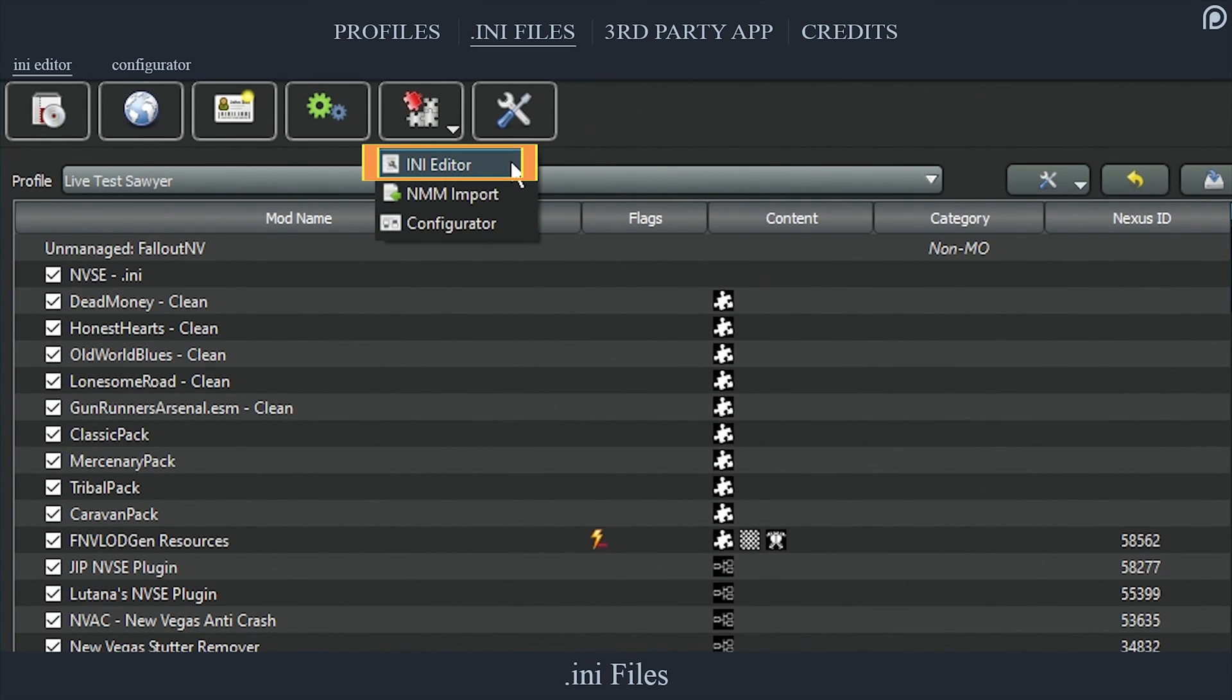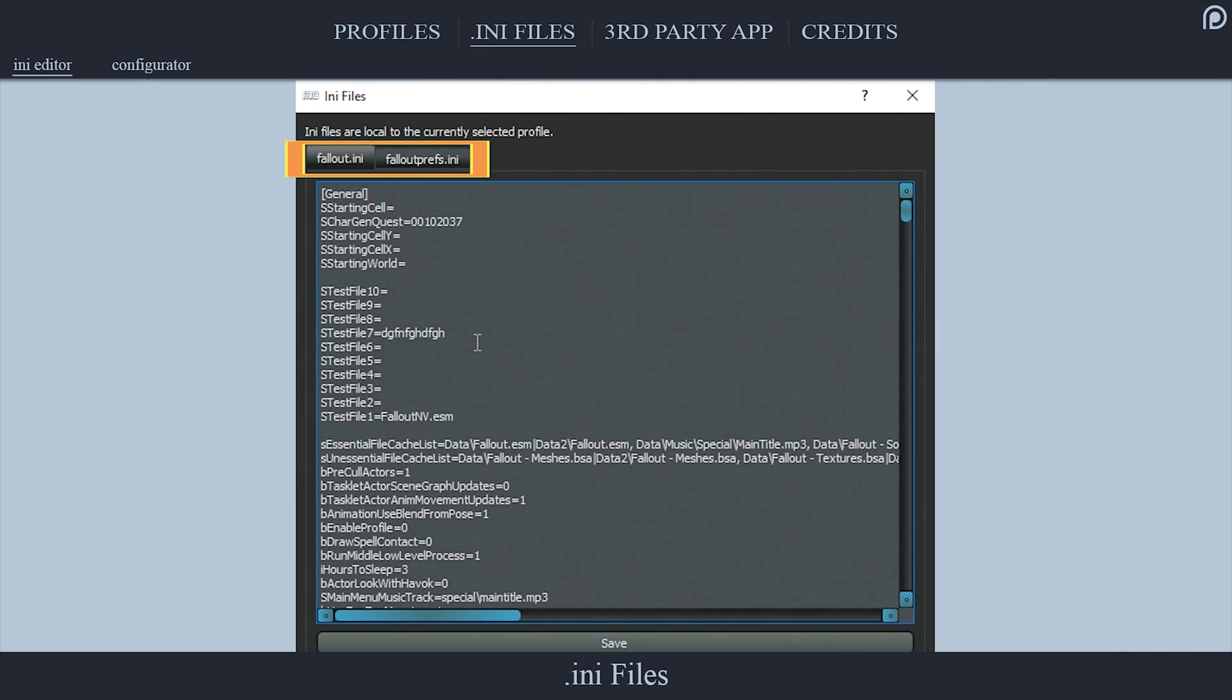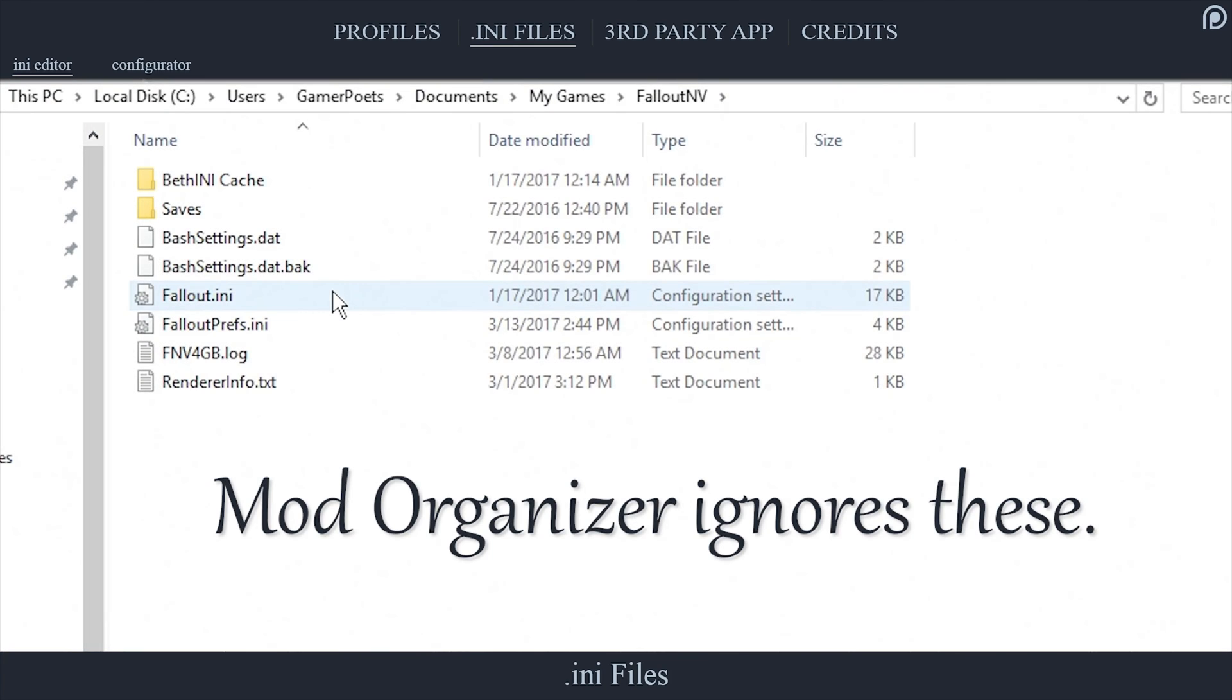You then have two options to choose from. INI Editor: Opening the INI editor will present you with the INI files window where each of the game's INI files are presented in individual tabs. You can edit the INI files here exactly the same way that you would in the My Games folder with other mod managers. The default INI files have no effect on Mod Organizer whatsoever.